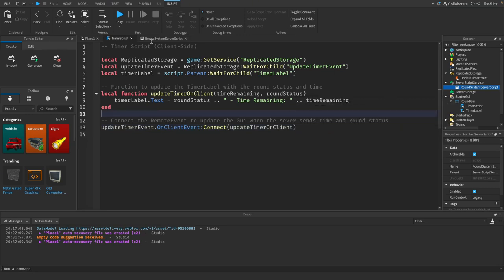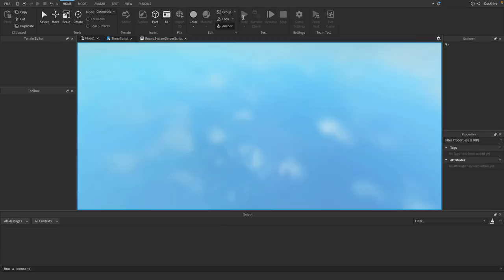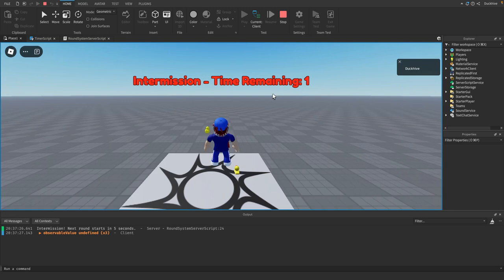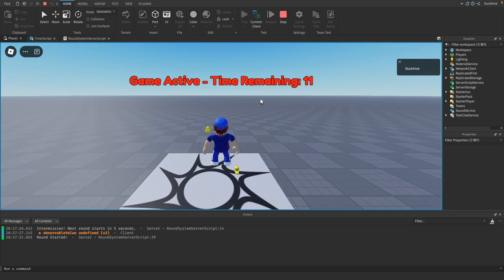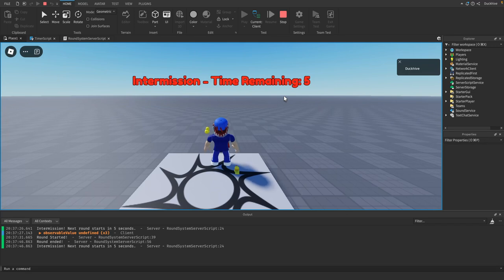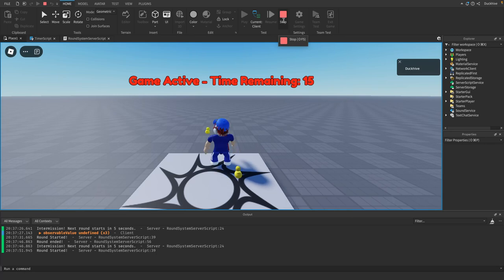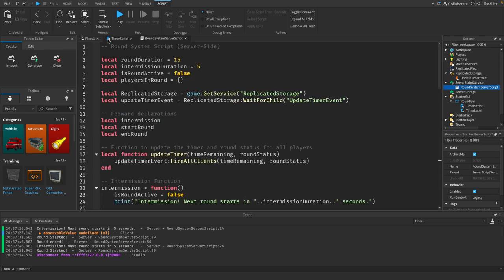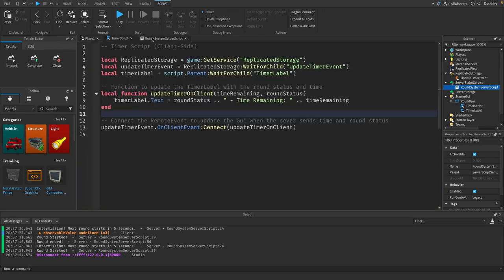Let's test it out. Hit play — the intermission time remaining started at 5, then game active time remaining started at 15. It goes back to intermission once it reaches 0. Everything is working the way we want. This is a simple but effective round system.